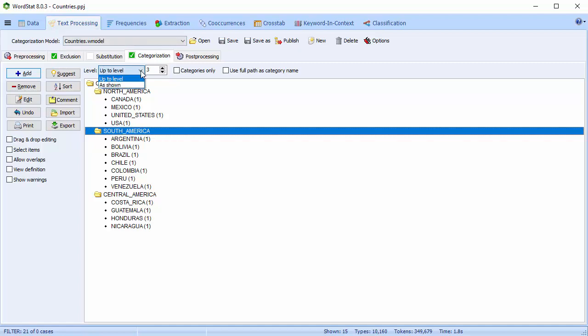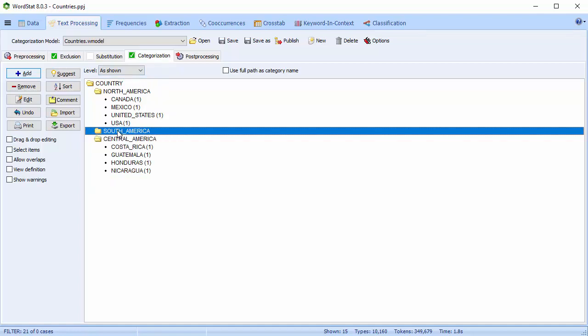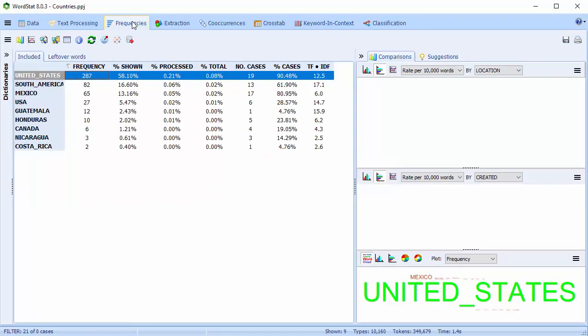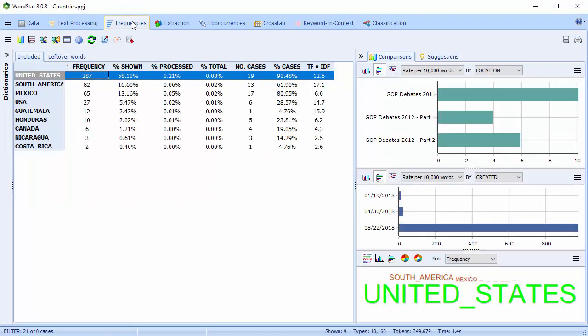If you set the Level option to As Shown, categorization will match the tree in the dictionary viewer. South America is all grouped under one.